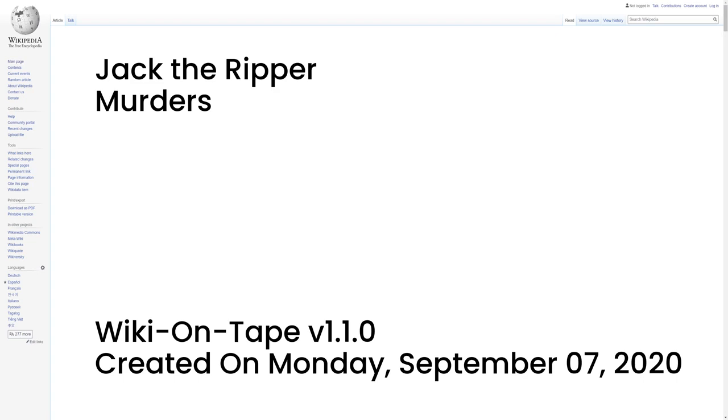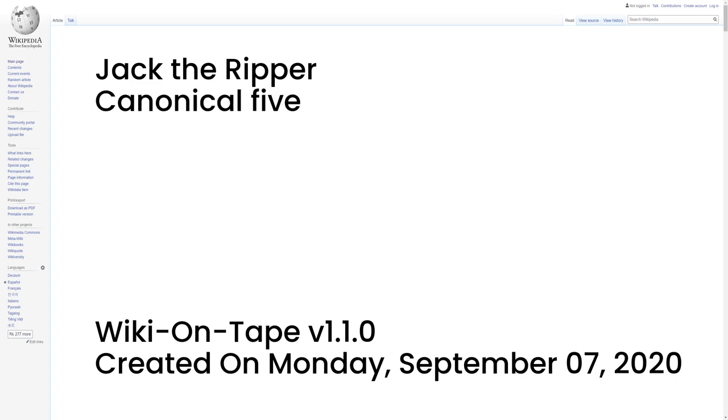Tabram had not been raped. The savagery of this murder, the lack of an obvious motive, and the closeness of the location and date to the later canonical Ripper murders led police to link this murder to those later committed by Jack the Ripper. However, this murder differs from the later canonical murders because although Tabram had been repeatedly stabbed, she had not suffered any slash wounds to her throat or abdomen. Many experts do not connect Tabram's murder with the later murders because of this difference in the wound pattern.